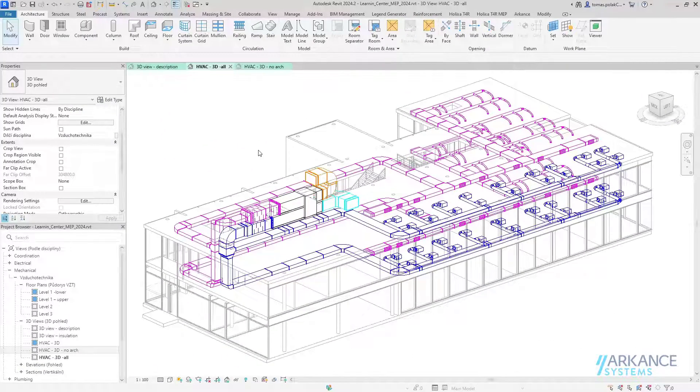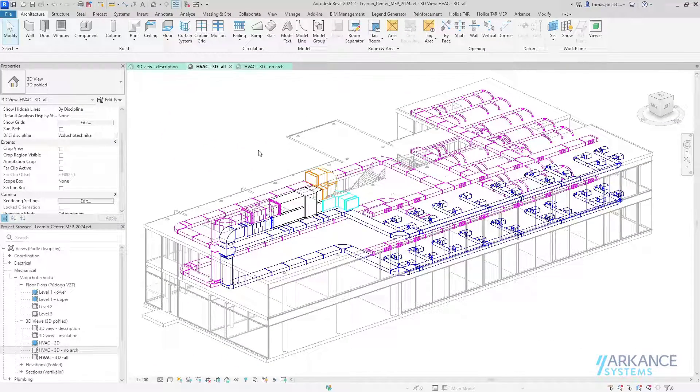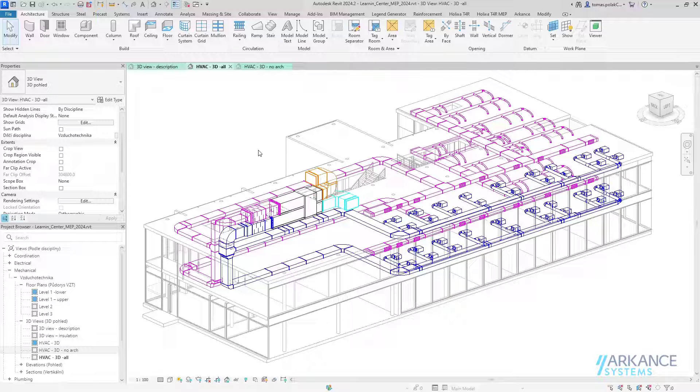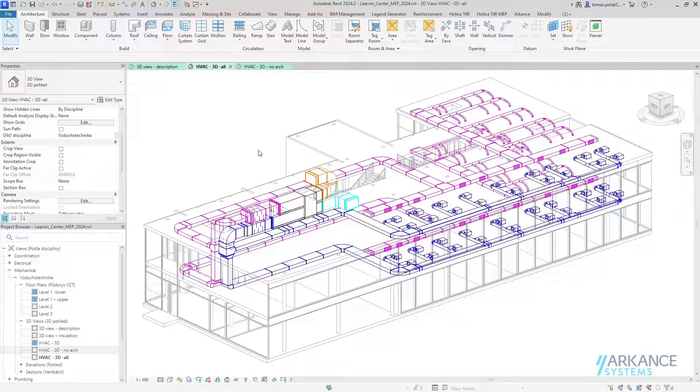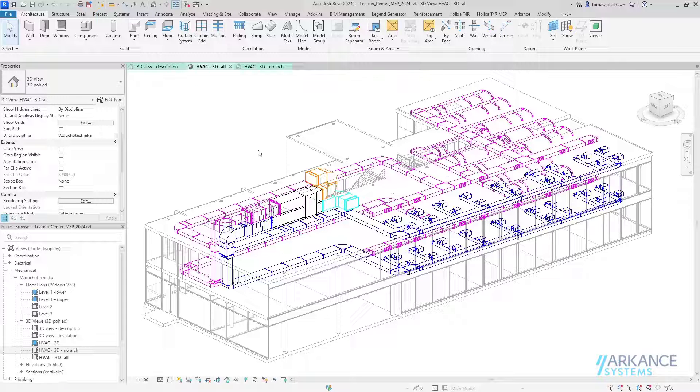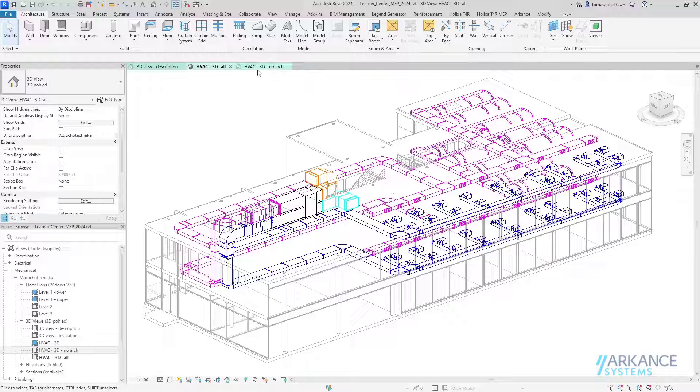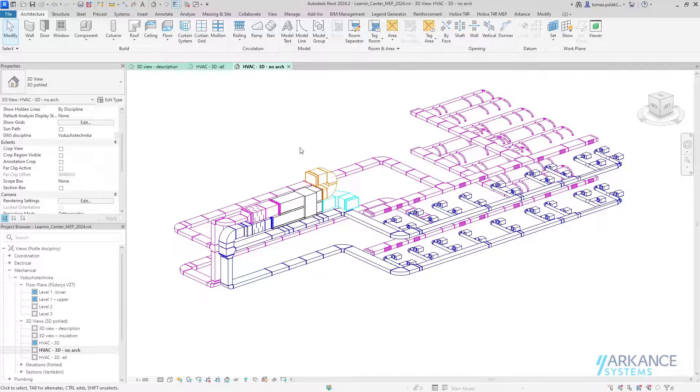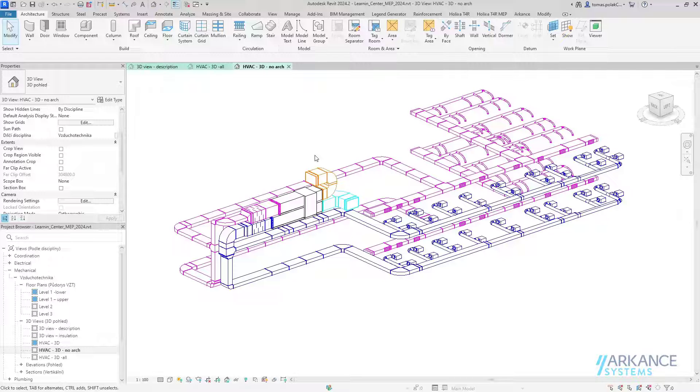Let's get to our demonstration. I've got this sample file of a learning center with an HVAC model including the supply air system and return air system. I will calculate the pressure drop on the critical path of the supply air system. First, let me switch to a view without the architecture model, so just the HVAC model.